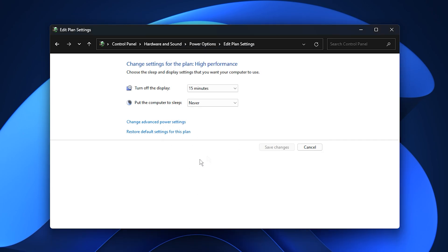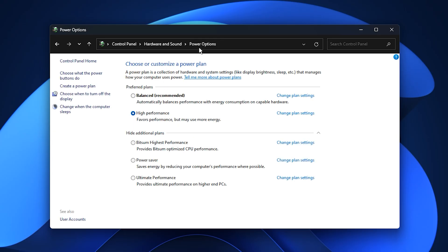Benefits: After applying this step, prevents CPU throttling, ensuring your processor maintains peak power throughout gaming sessions, and allows your GPU to perform at full capacity without unnecessary power limits.